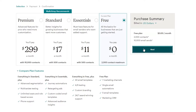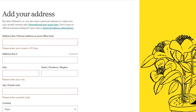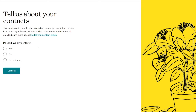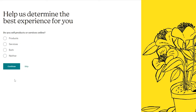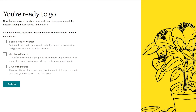For now I'm going to stick with the free plan and click next. We need to set up our account by entering first name, last name, business email, and optionally a website or number. Then we add our address. When asked if you have any contacts, I'll say no and click continue. I'll skip the questions about selling products online and about receiving emails from Mailchimp, and just click continue.